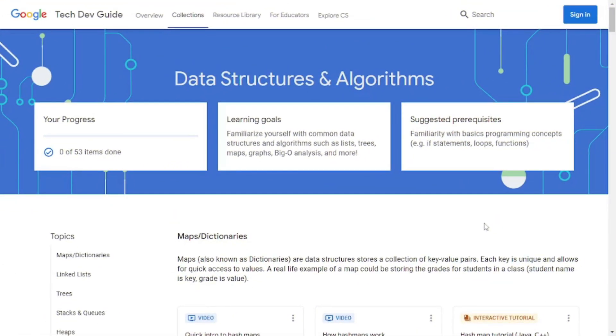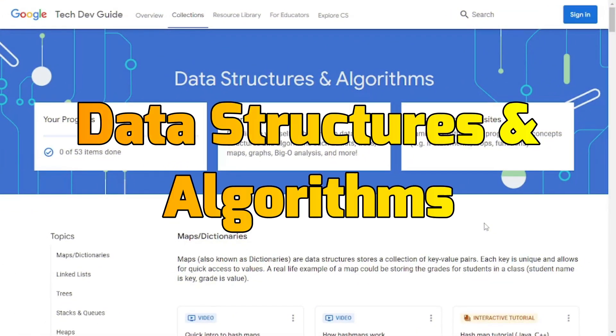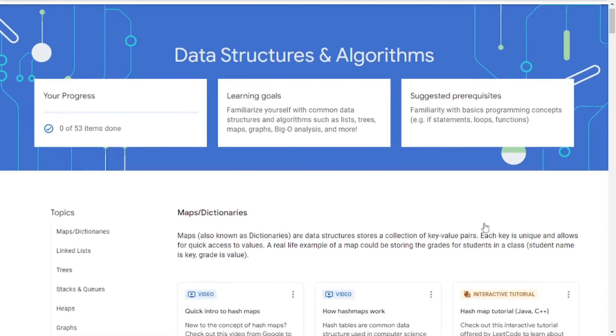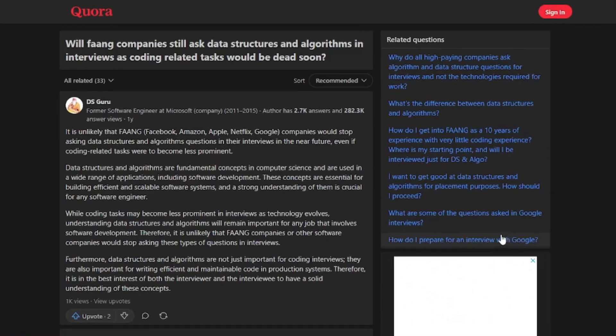Google just released their DSA resource from where you can actually learn data structures and algorithms. And for those of you who don't know why to learn data structures and algorithms, let me give you an overview of why.